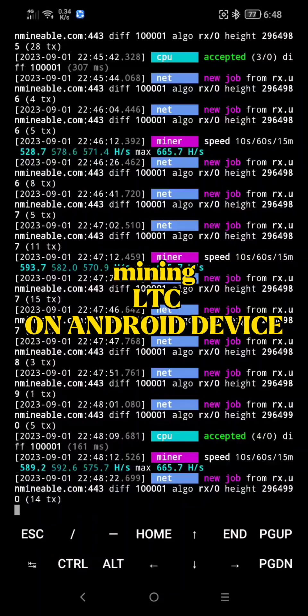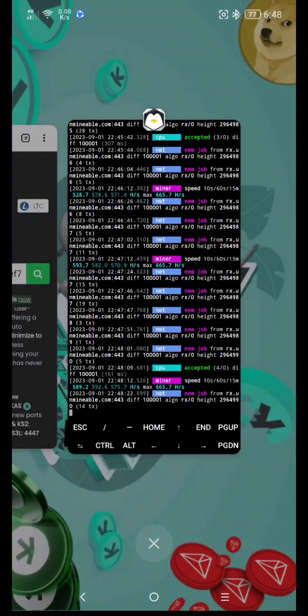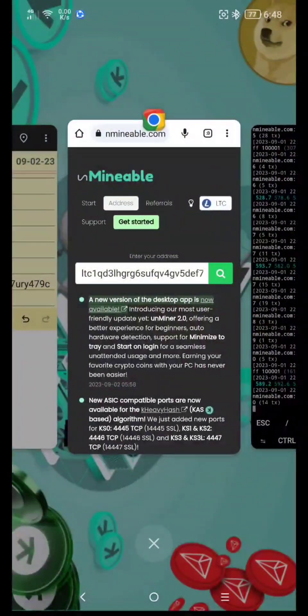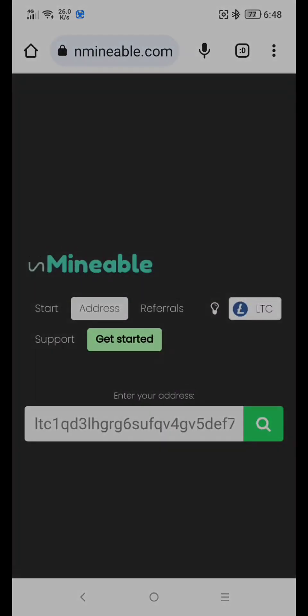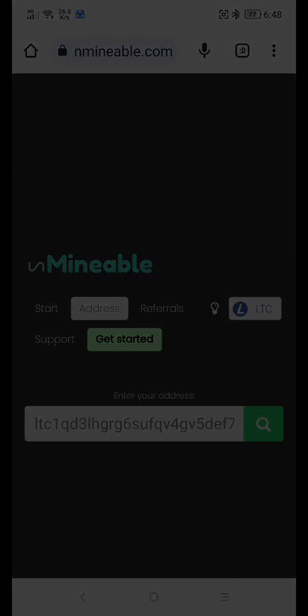Hi, and welcome to my channel. For today's video, I'm gonna teach you how to mine Litecoin or LTC using an Android mobile device, together with Ubuntu, RandomX, and UserLand. This is not cloud mining. I'm gonna put all you need in the description below. Now, let's start.